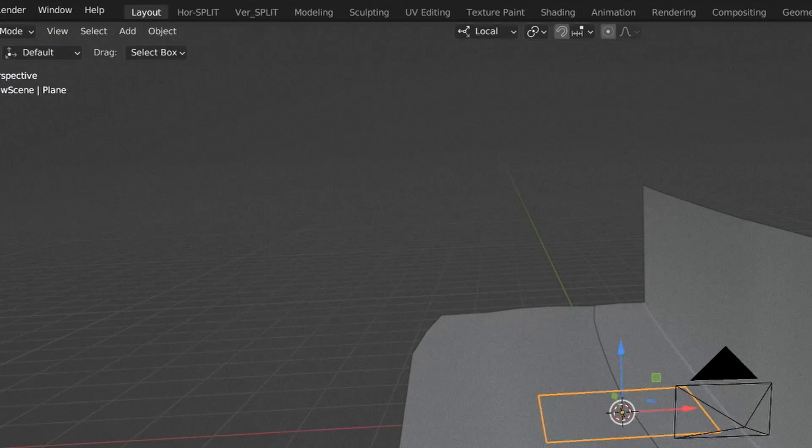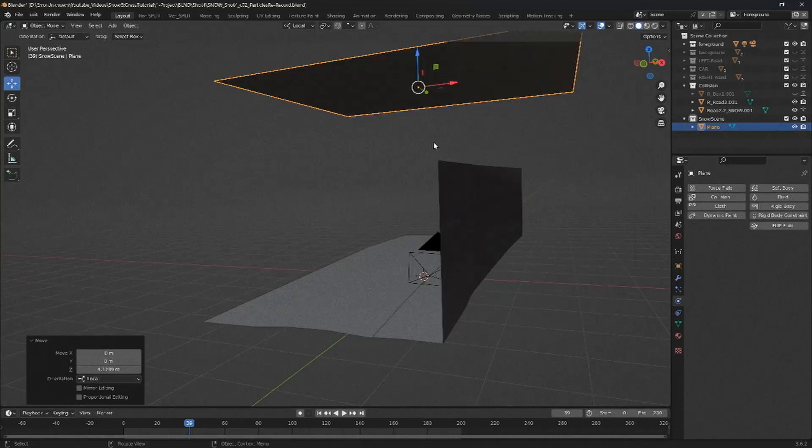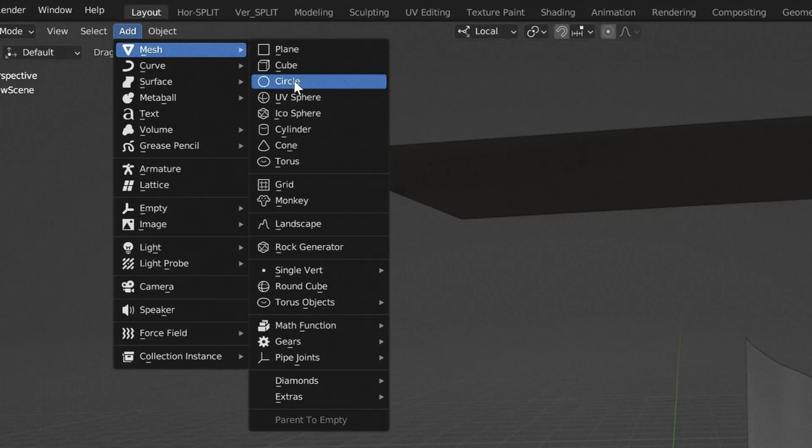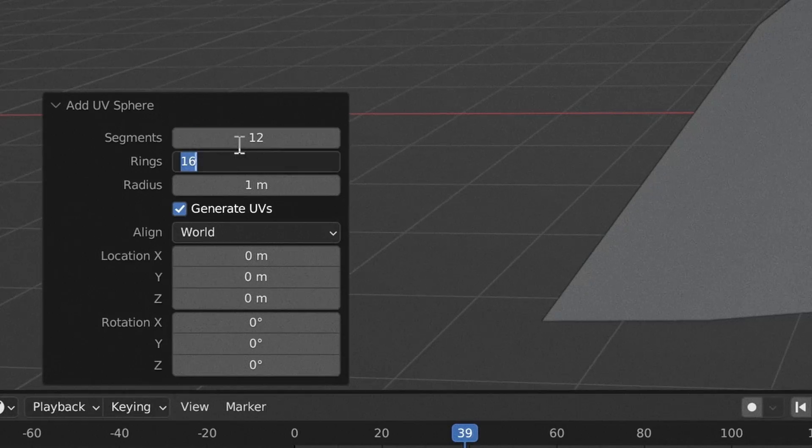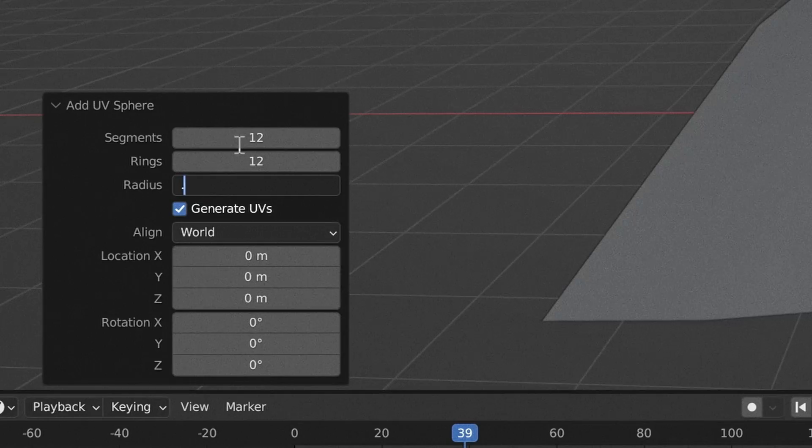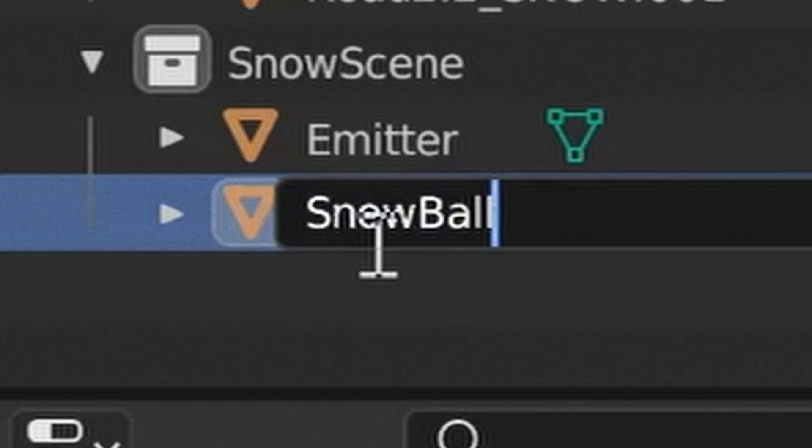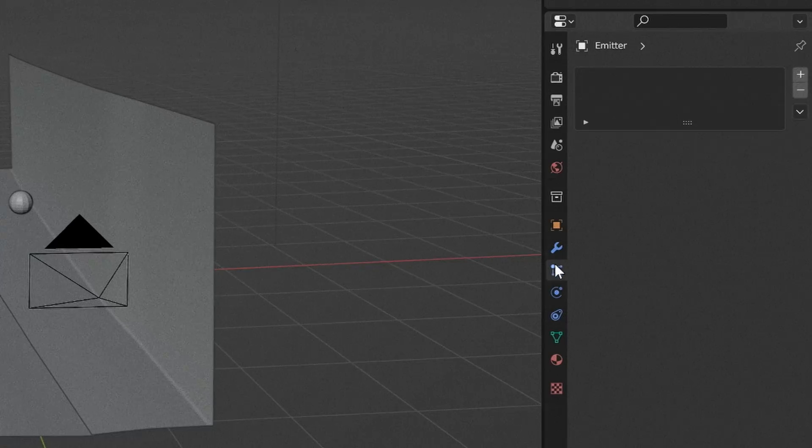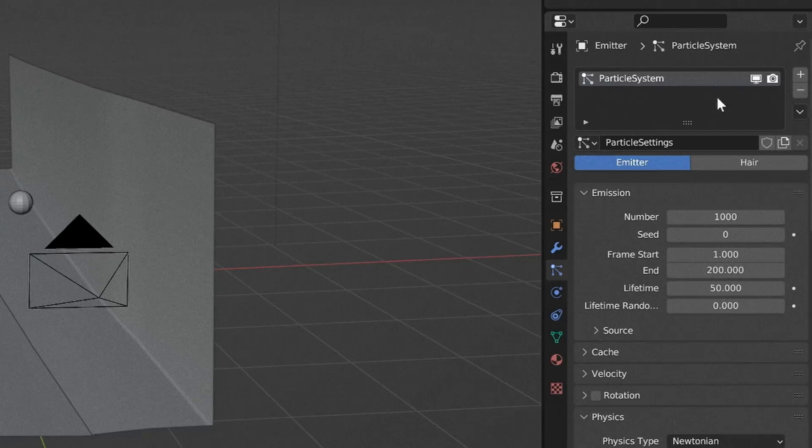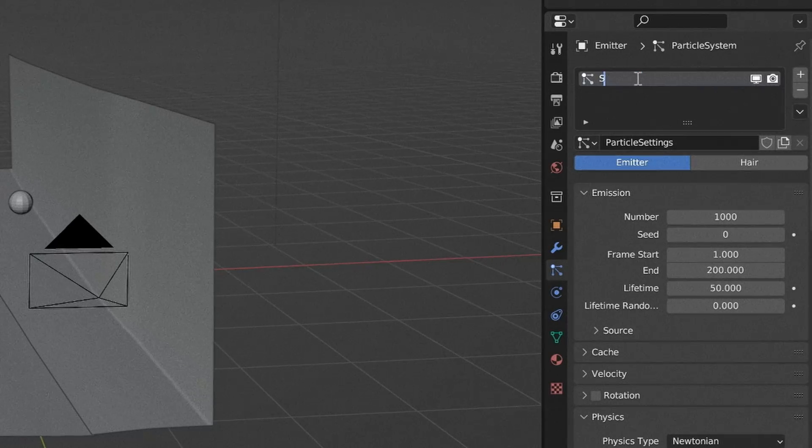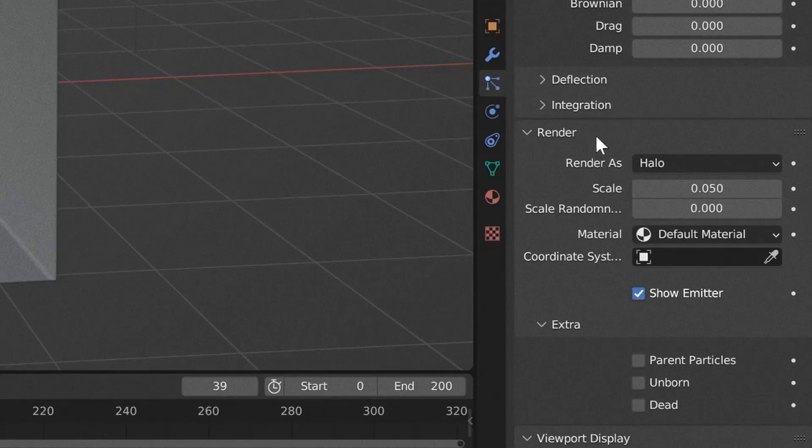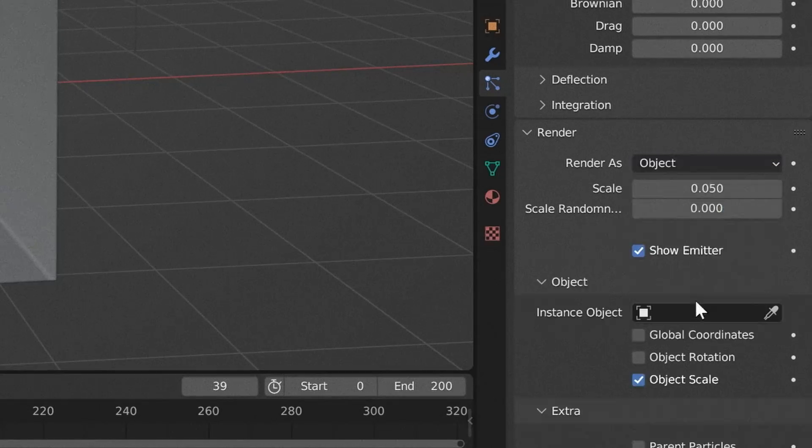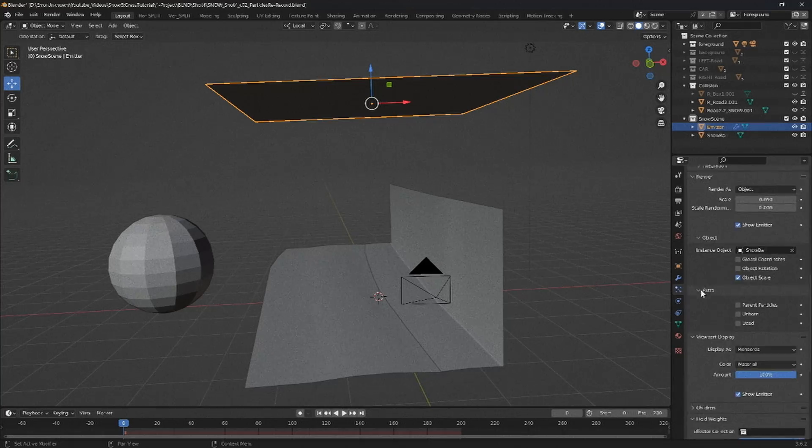First, add in a plane and adjust it into position. Add in a sphere and make sure the poly count is low. This will be our snowflake. With the plane selected, add in a new particle emitter. Set the render setting to object and choose our snowflake. Next, we can change some settings.